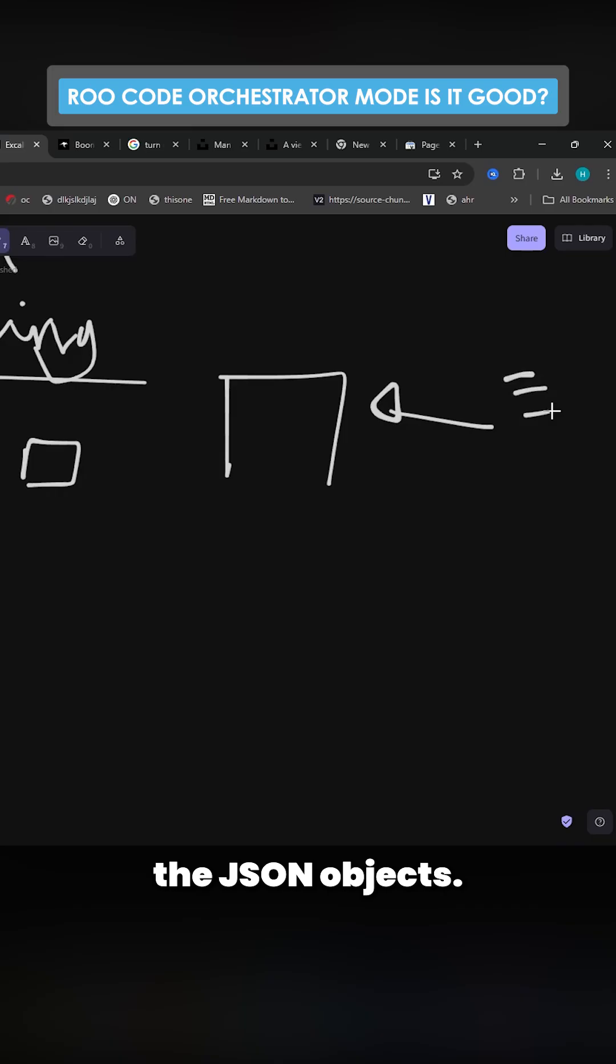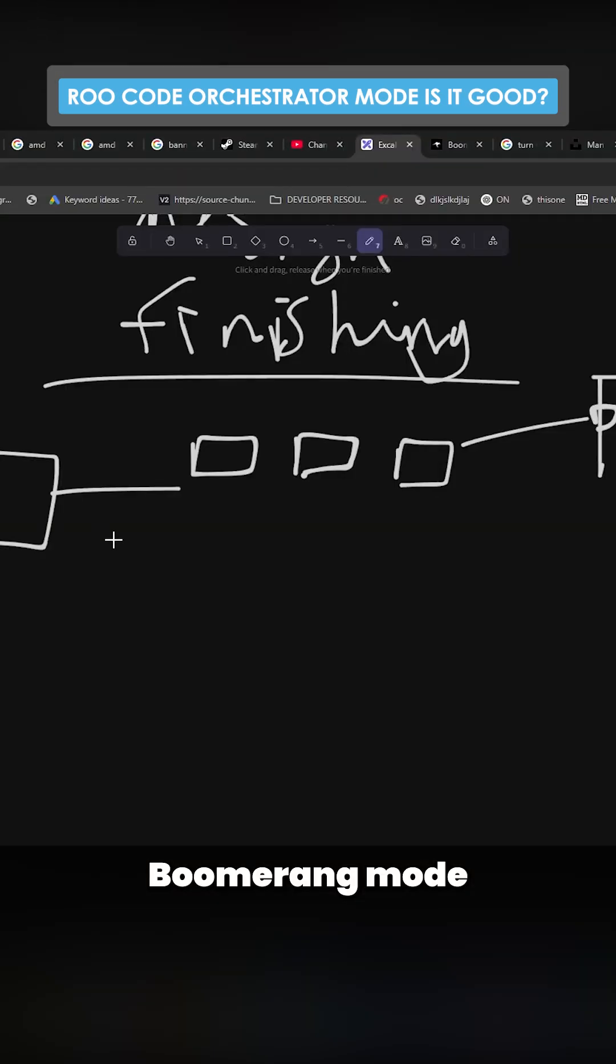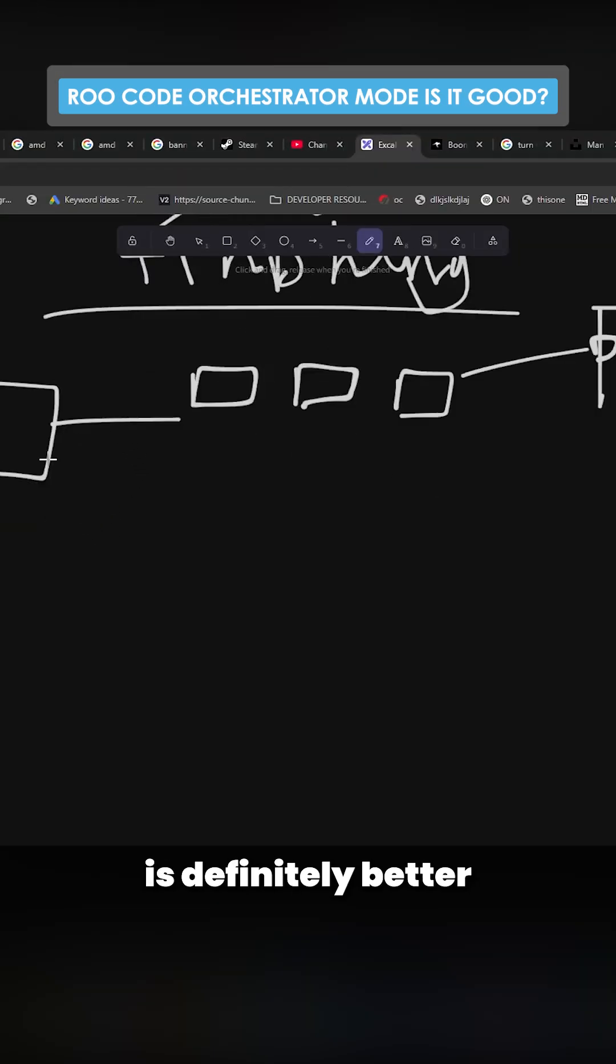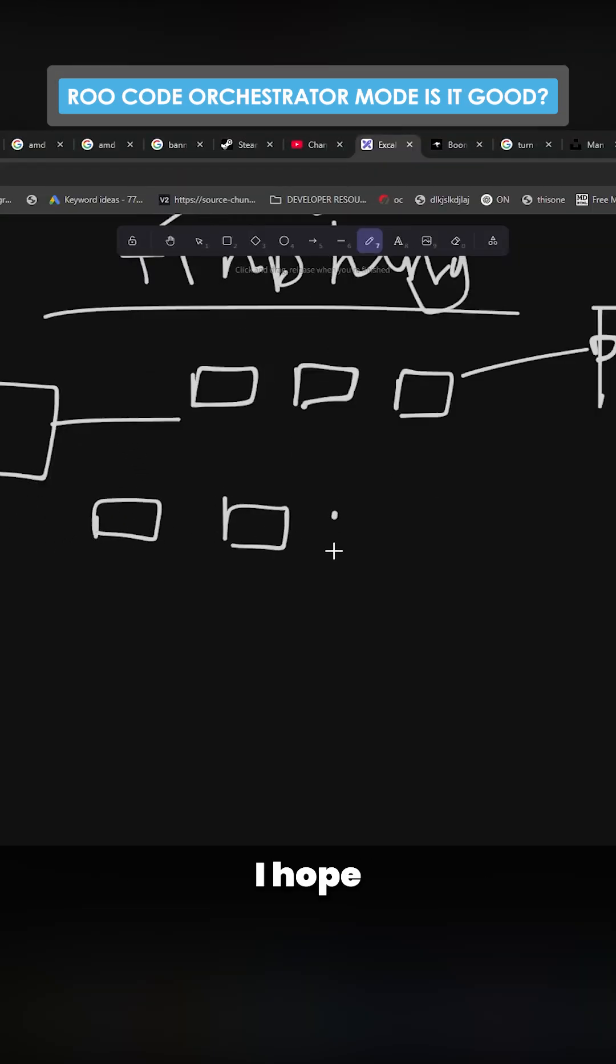So far, the new Boomerang mode is definitely better at passing on tasks. I hope that this is true with models as well.